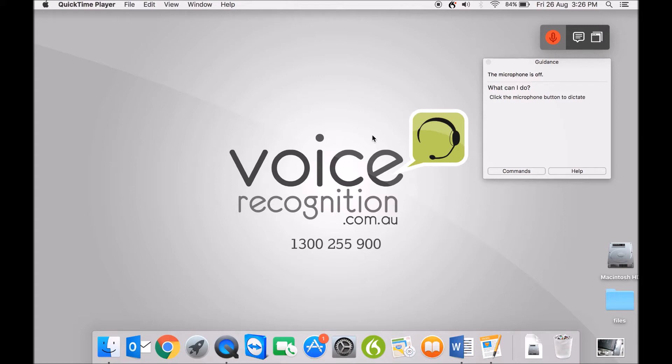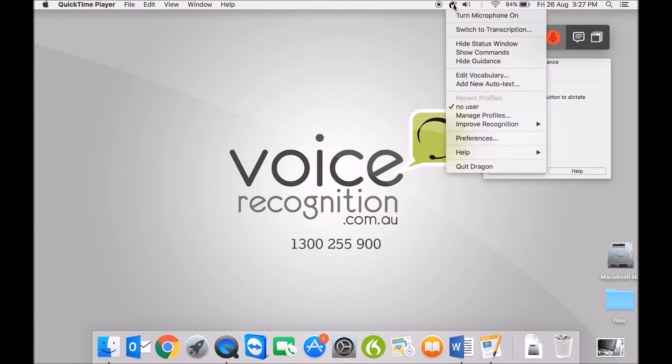This is the replacement to Dragon Dictate for Mac version 5. They've changed the name to have it consistent with the PC product. So now it's Dragon Professional Individual for Mac 6. Really quick demo, we'll see how we go with it. I haven't used it yet, so this is a good example of what you might experience.